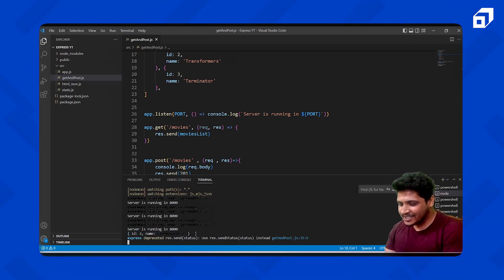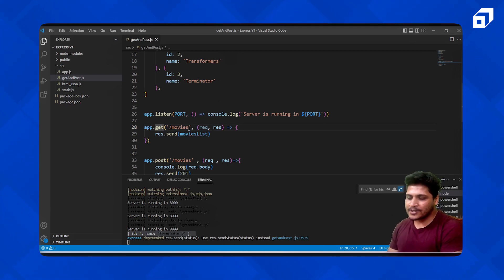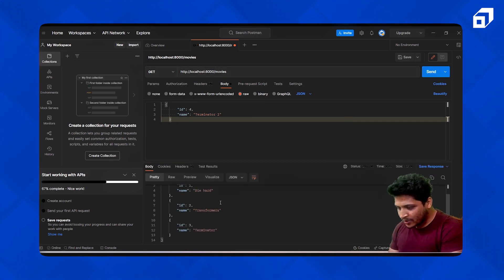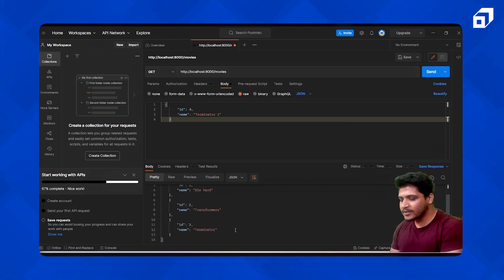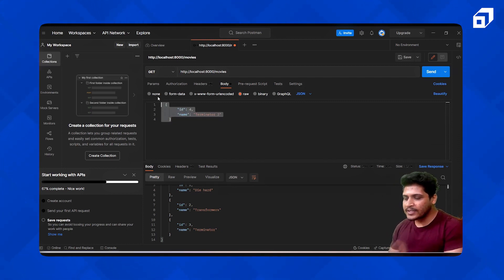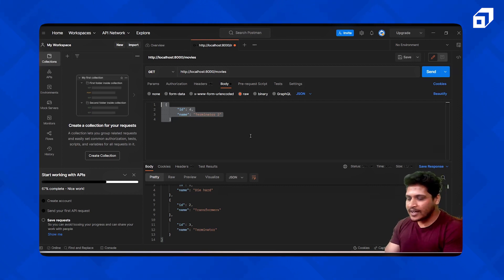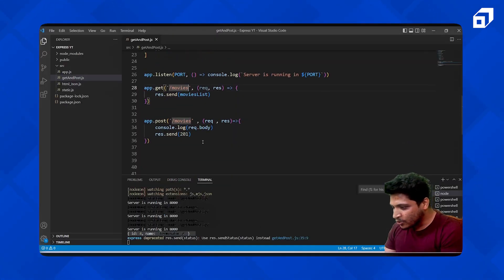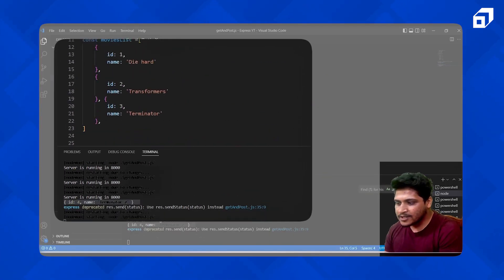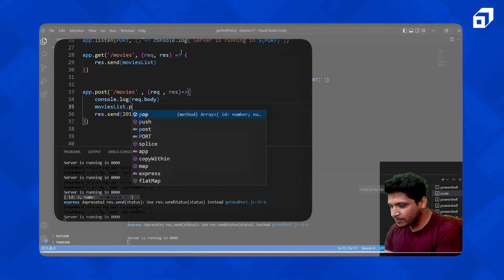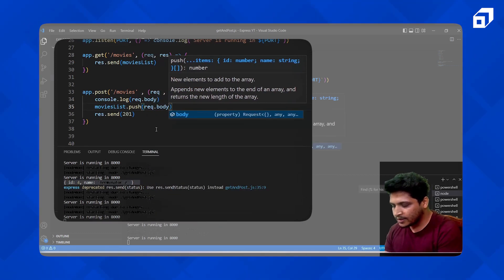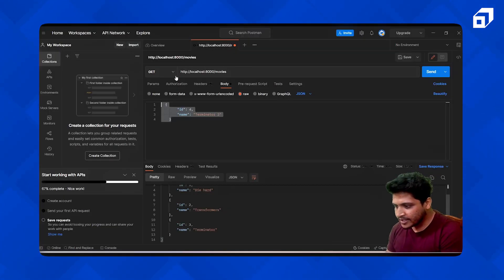We're successful in creating a new entry, but is it available with our GET request? Let's check — if we make a GET request, we only see three movies and there's no Terminator 2. We created the entry, but we haven't added it to the moviesList array. So inside our POST route, we'll do moviesList.push(request.body). Let's run the GET request again and send.